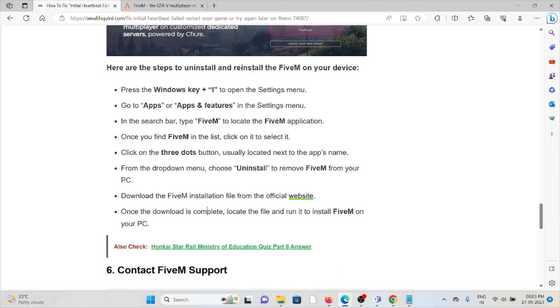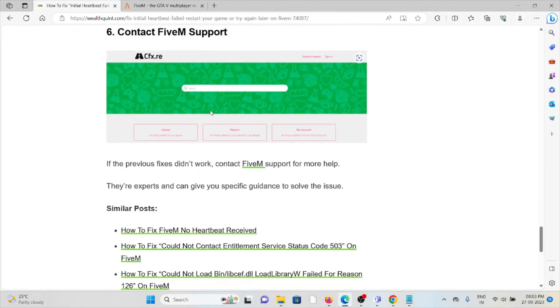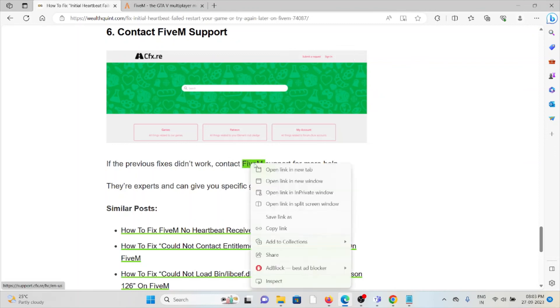The sixth method is contact the FiveM support team. If the other troubleshooting methods didn't work for you, you can contact the FiveM support team.